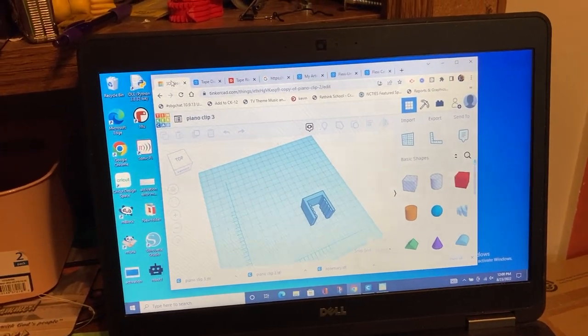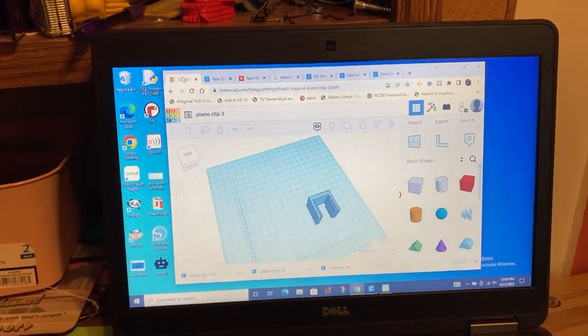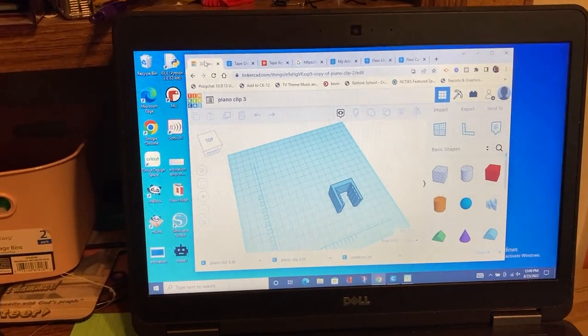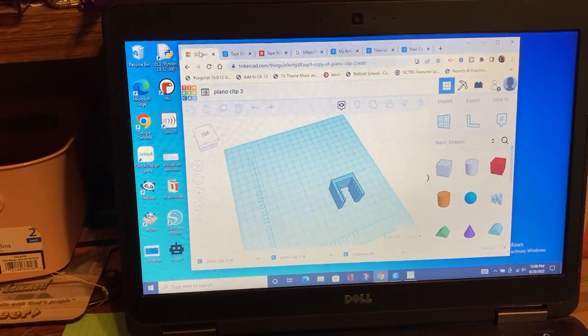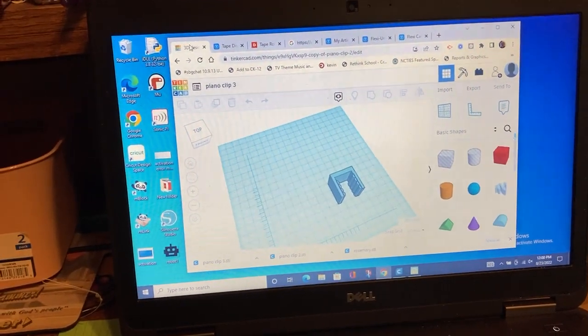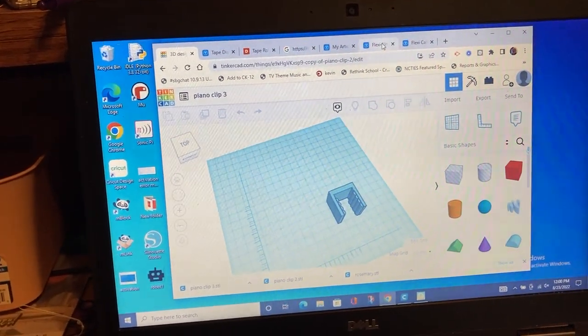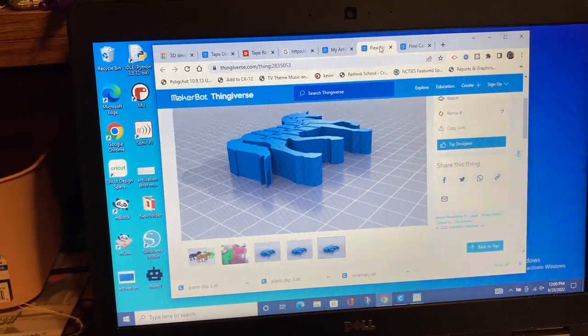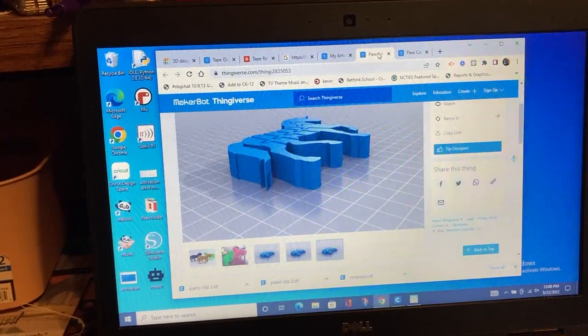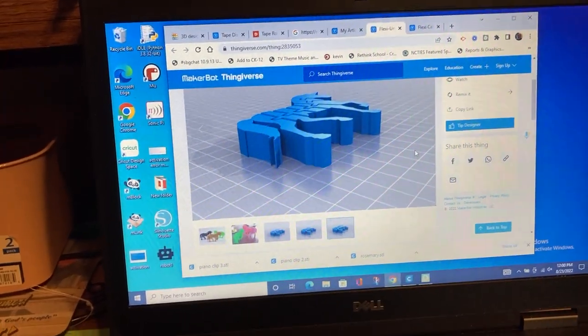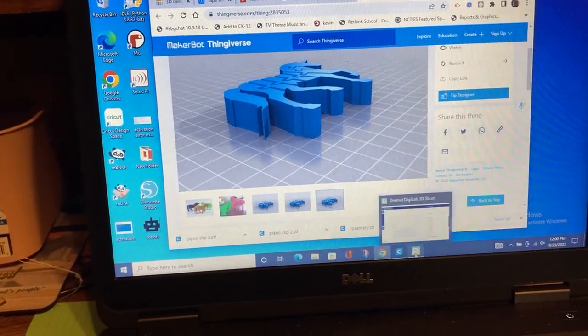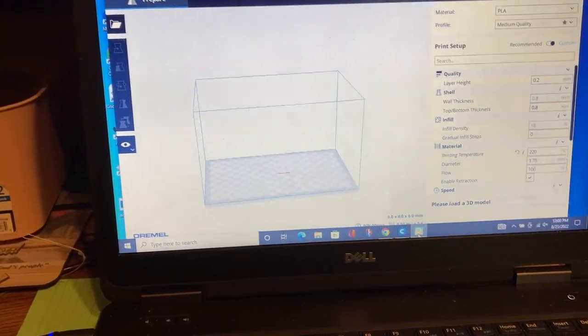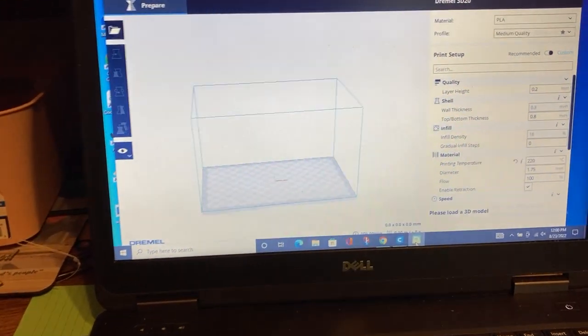I thought I would record my workflow for 3D printing. I design something in Tinkercad or download an STL from Thingiverse, and then I have two softwares. I'm using a Dremel 3D 20 right now.